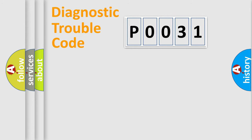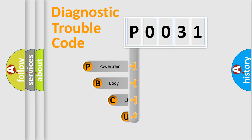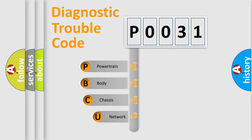First, let's look at the history of diagnostic fault code composition according to the OBD2 protocol, which is unified for all automakers since 2000.